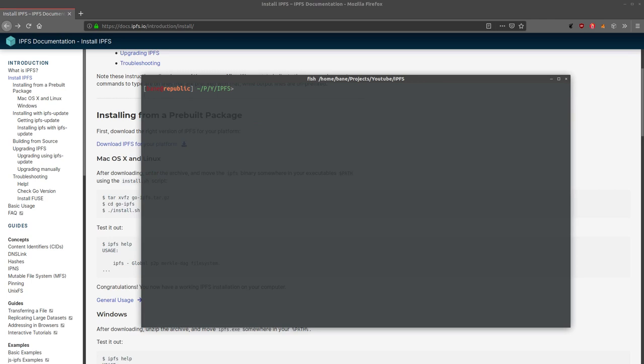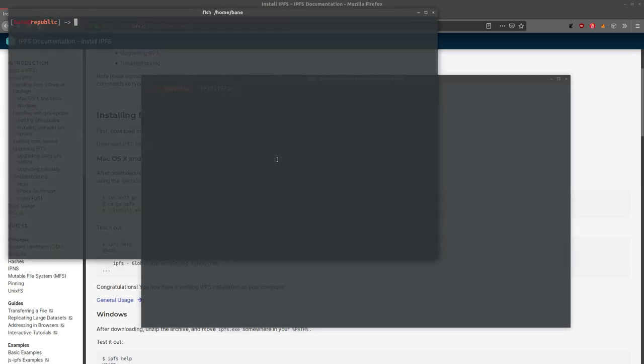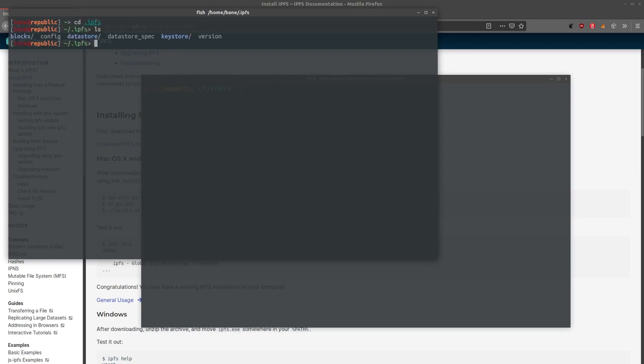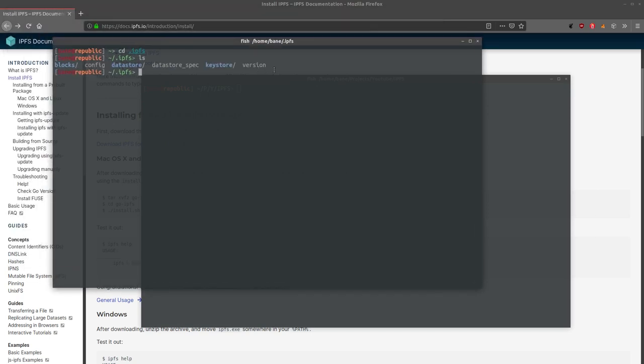So IPFS init also created an IPFS repository in your home directory which contains all the necessary information for your IPFS node.